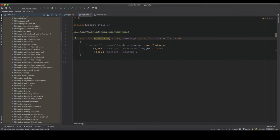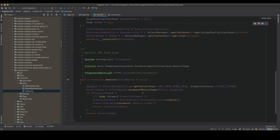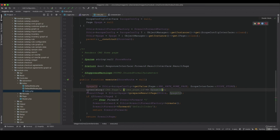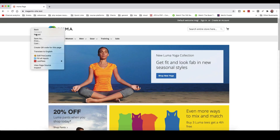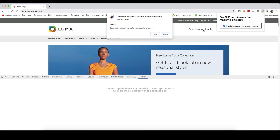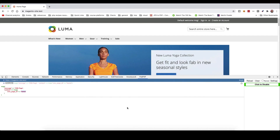To test it, I go to vendor/magento/module-cms/Controller/Index/Index.php and add: console_log('cms page', ['page_id' => $pageId]). Inspecting in the browser and opening the FirePHP tab, I need to grant FirePHP permission and enable it. After reloading, I can see 'cms page, page_id: home' in the browser.